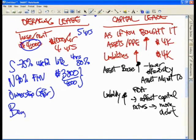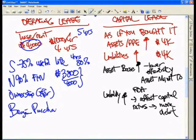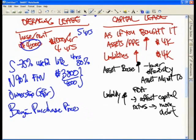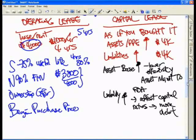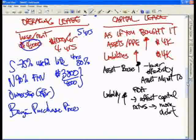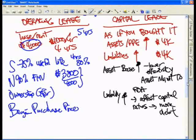Finally, B stands for bargain purchase price: at the end of the lease term, if you can buy it for $100 or $1, it's yours free and clear. Again, if you meet any one of these four criteria, the accountants will say you have to capitalize this lease as if you purchased the entire asset.